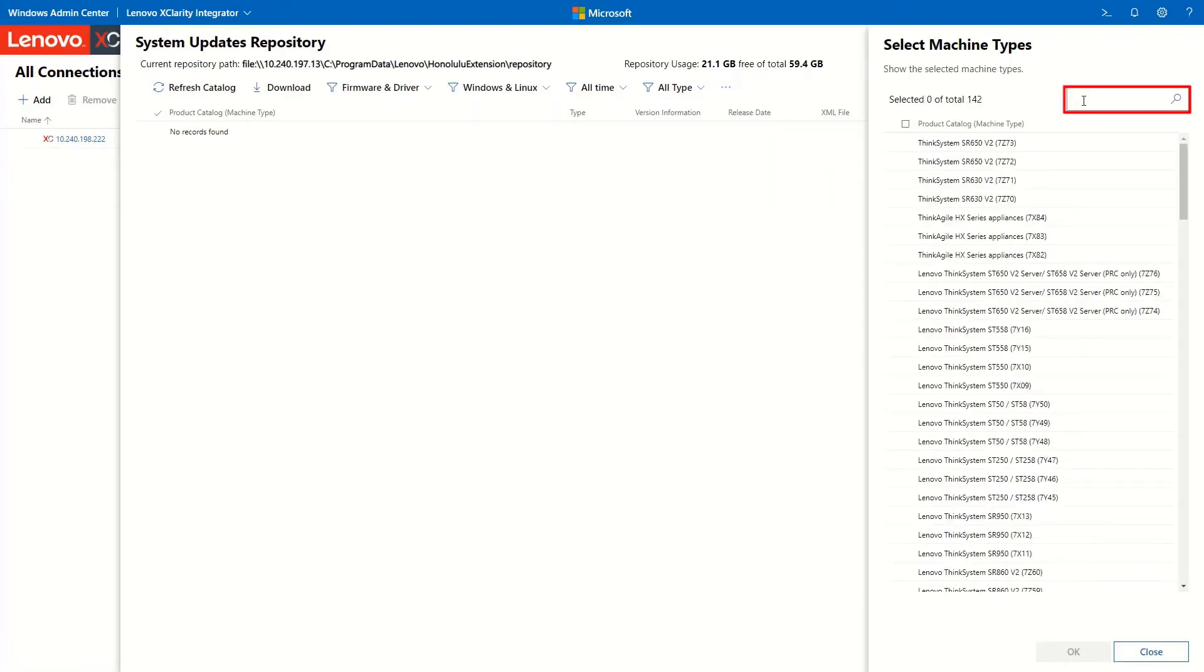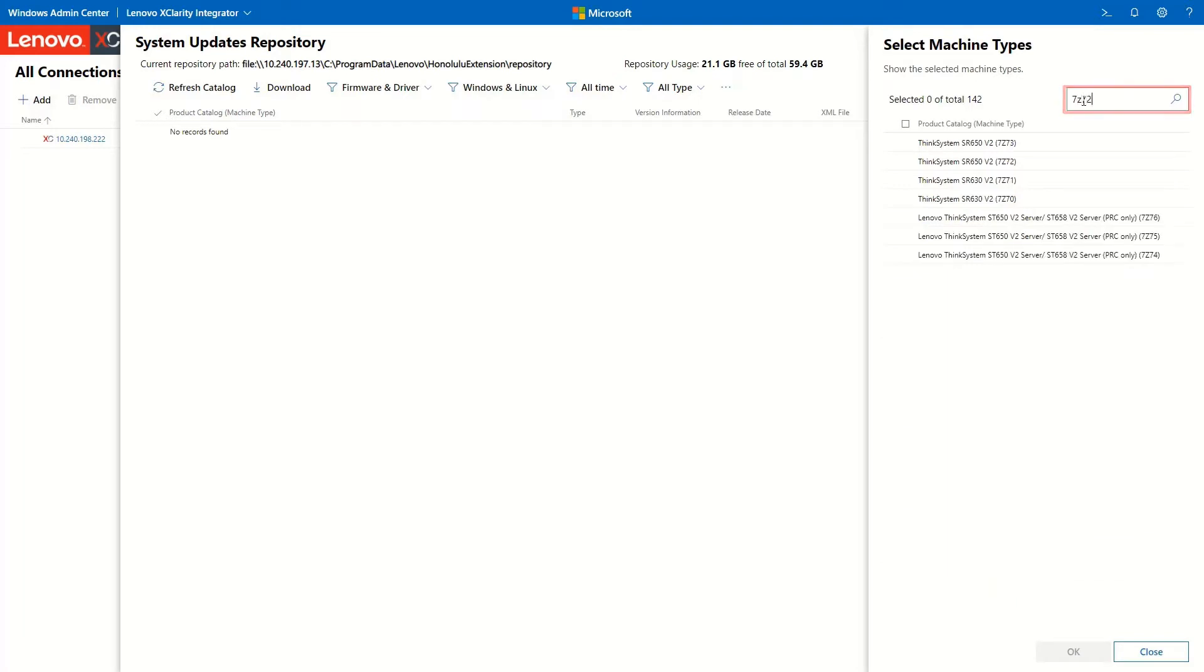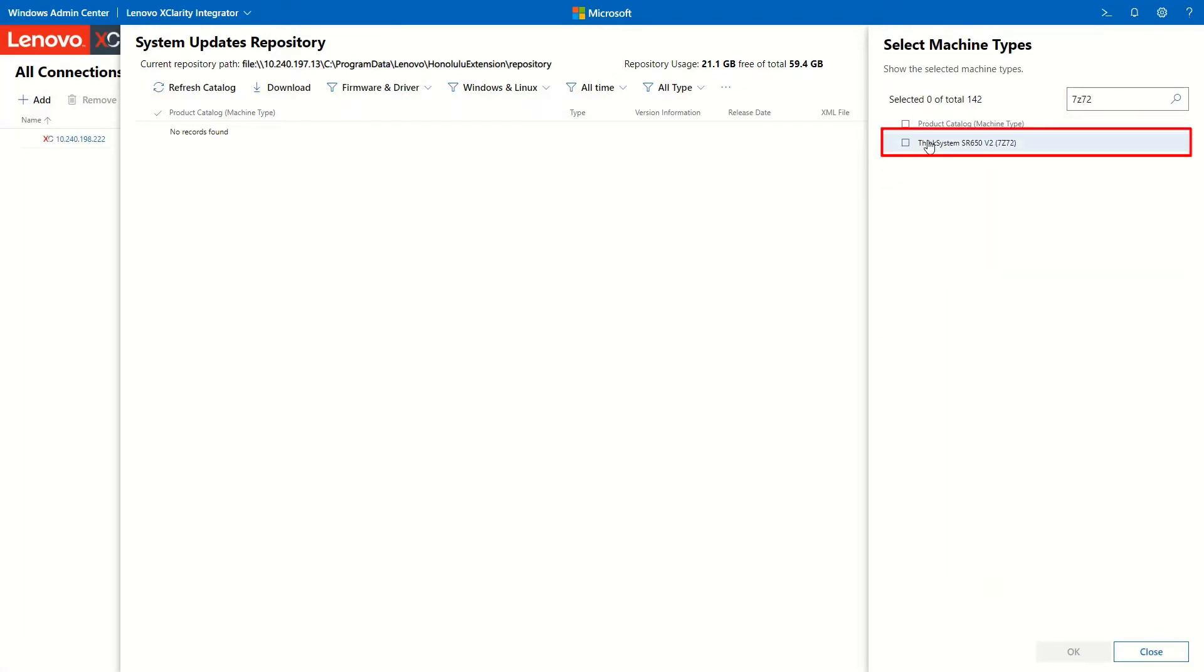In the search field, enter the machine type which corresponds with the firmware or driver updates you want to download, select the correct result, and then click OK.